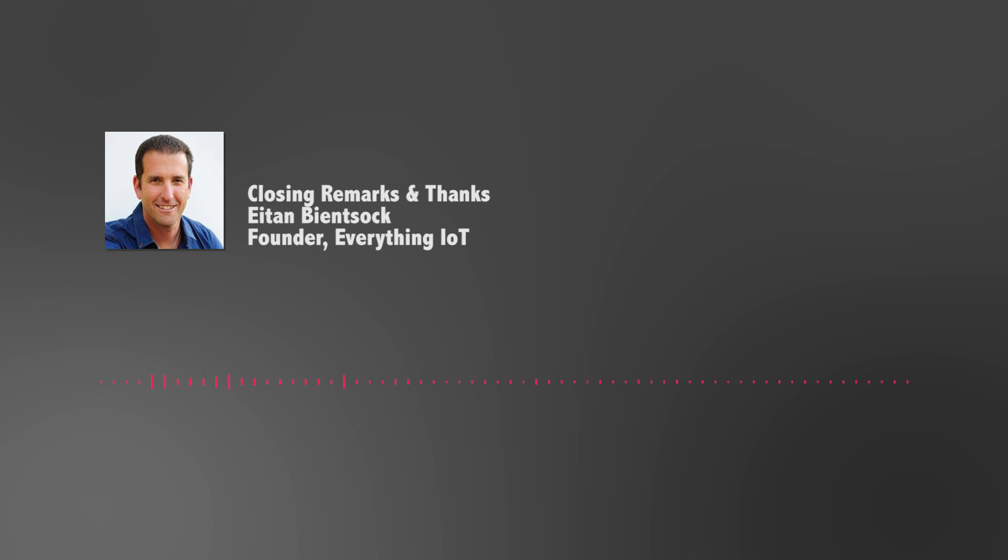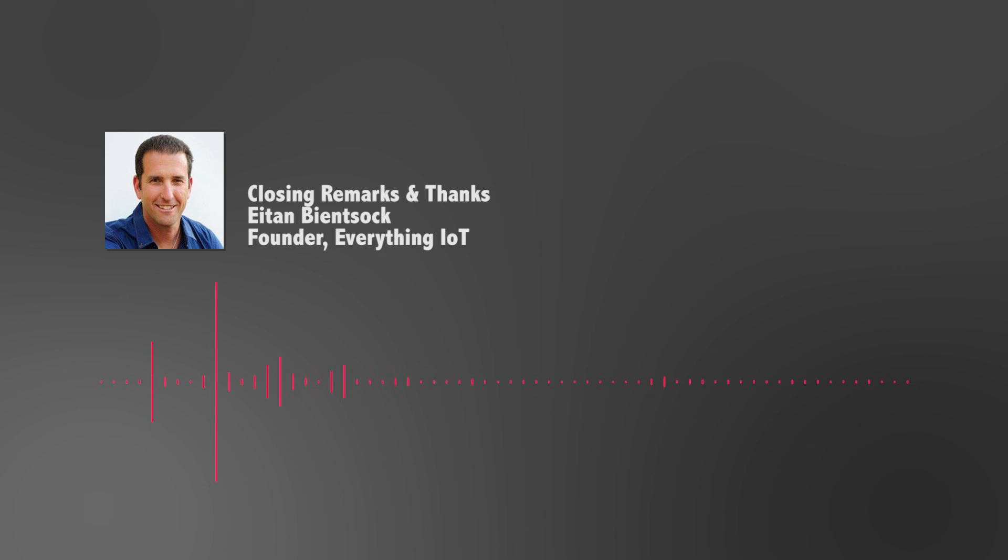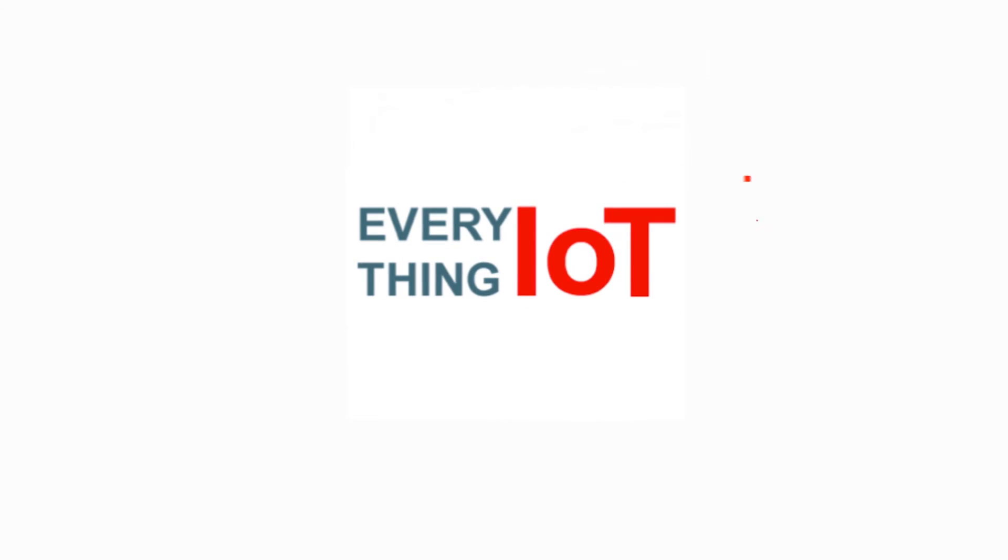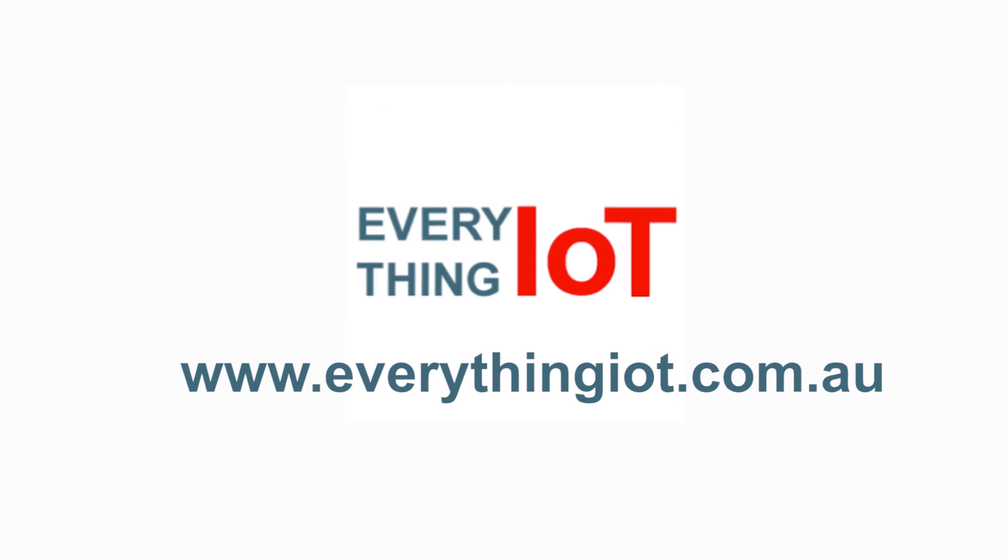And finally, last but not least, Alex Group, that represents a great opportunity in Australia and one of the earliest successes in IoT. So thank you, everybody. Thanks for sticking out. And please join us at the party upstairs. Thank you.